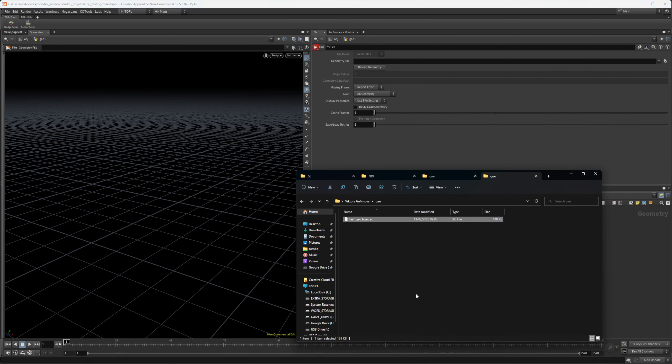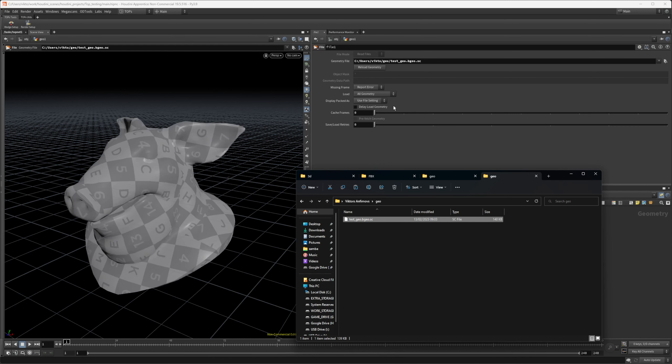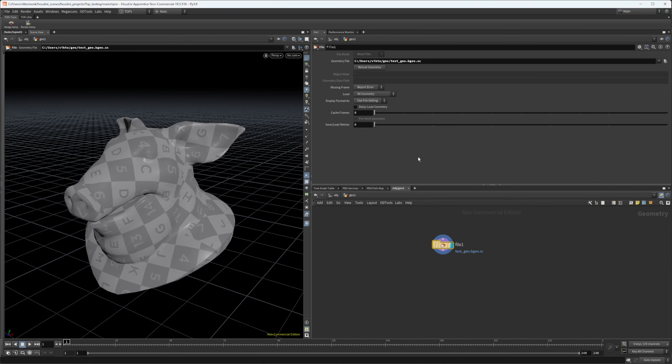Let's say you want to import some geometry. I have this geometry inside my user folder in Windows. I'm just going to drag it inside the geometry file. You can see it reads it very nicely, but obviously this is not a great path for Houdini.